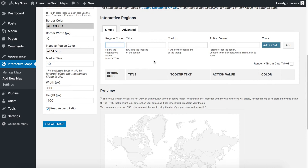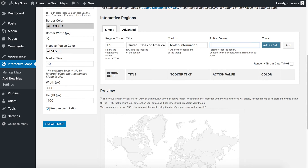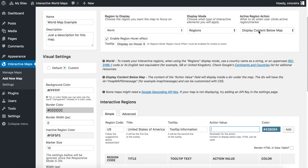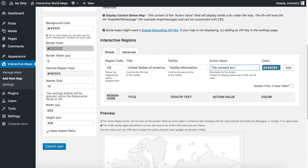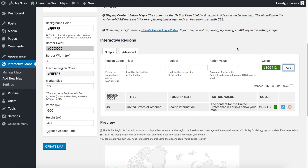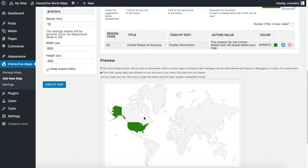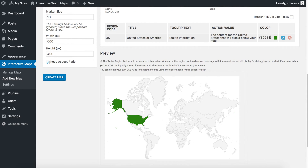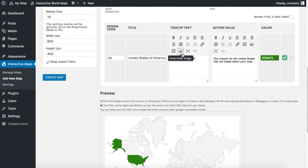For example, the region code for the US would be US, the two-letter code. The title I will call it United States of America. Tooltip information. The action value is the content that will display below the map — the content for the United States that will display below the map. I'll just choose a different color here just to show you how to do it. And I added the new entry. You can see the preview already as United States colored with the color I chose. To edit the entry I just click the little pencil icon, and then you'll have the option to even customize a bit further the information on the tooltip and the action value.